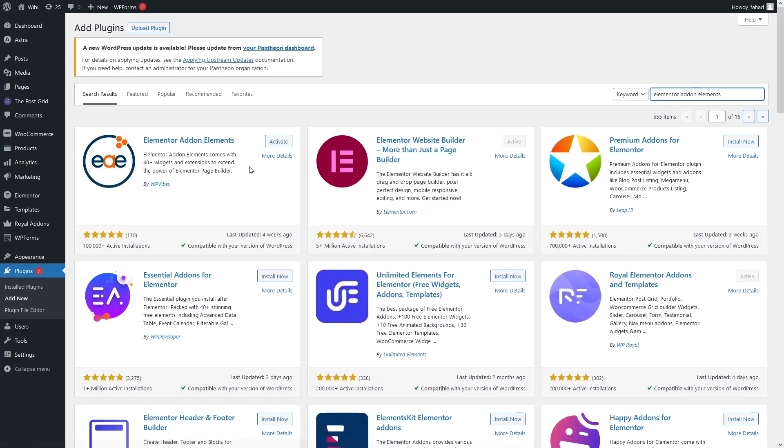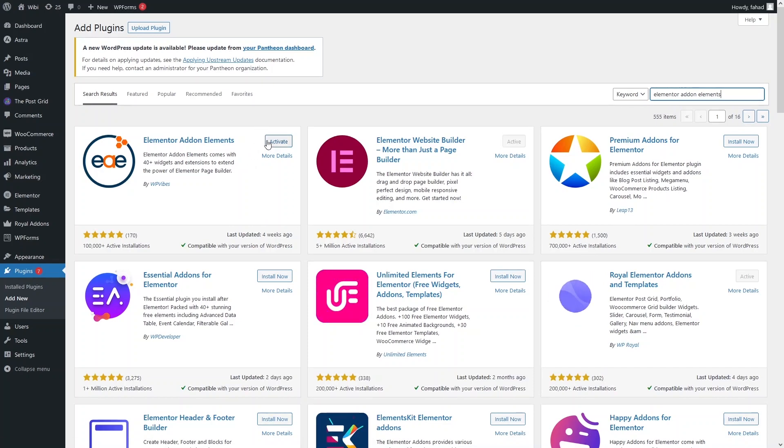We have to install this. I have already installed this plugin, so all I need to do is activate it.